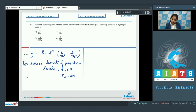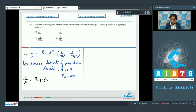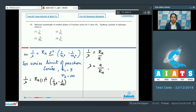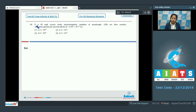Substituting values: 1/λ = RH × 1² × (1/3² − 1/∞) = RH/9. Therefore λ = 9/RH, where RH is the Rydberg constant. The correct answer is option 4.